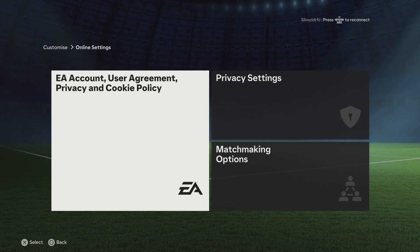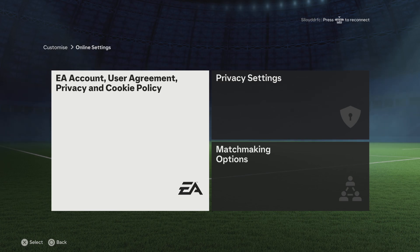And here, this is where you'll find your EA account, user agreement, privacy and cookie policy. If you click on that, that is where you'll find your account.